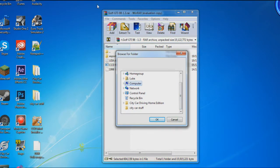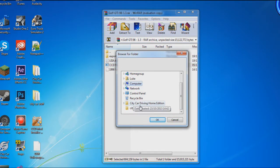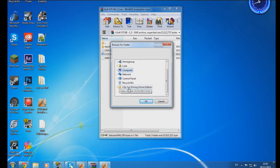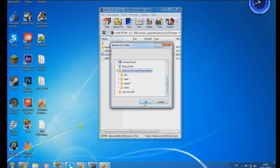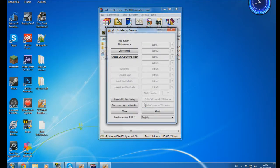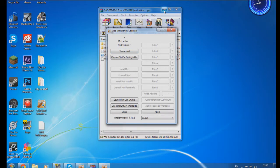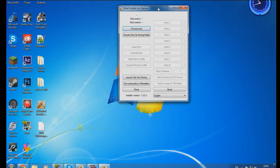You'll see it says City Car Driving - click on that, click OK, and this is the mod installer. Let's click choose mod.